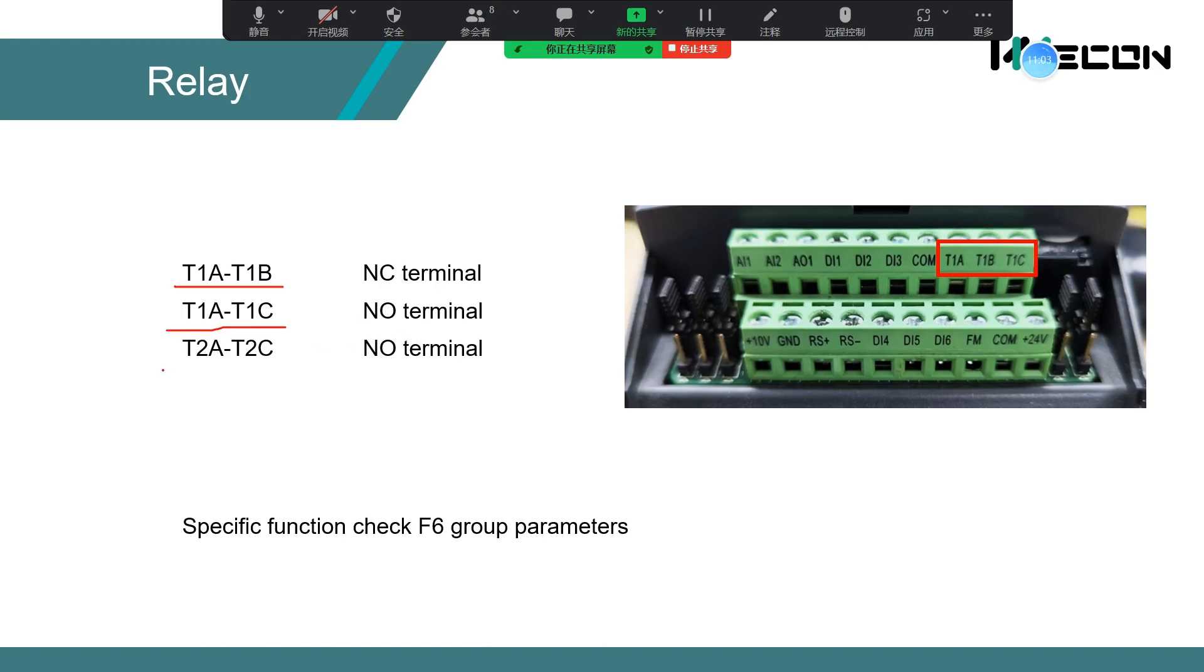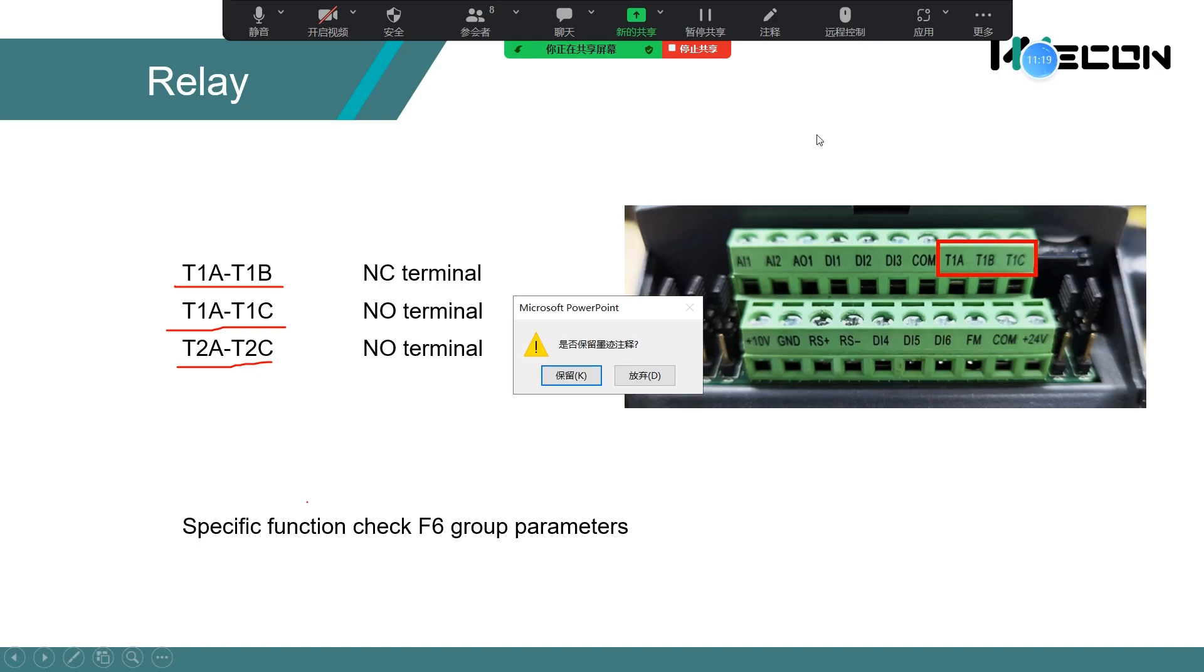T1A and T1C is normal open terminal. And T2A and T2C is only supported on the high power VB series.